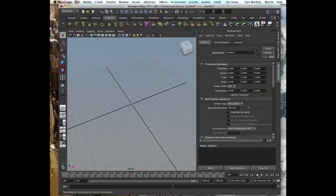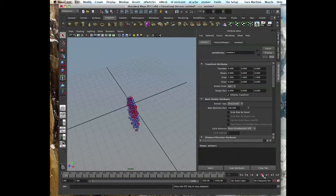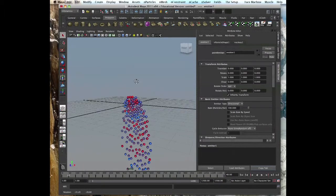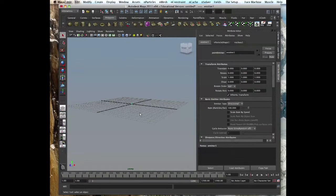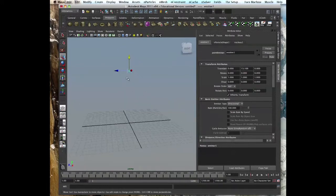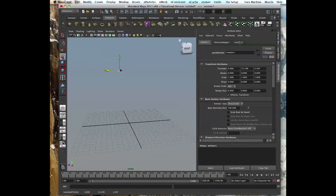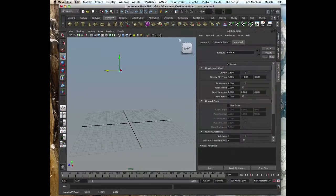The emitter is the same as we went through yesterday. We have directional, omni, surface, curve, volume, just like regular particles. All the same texture rate, particle color, all the same.